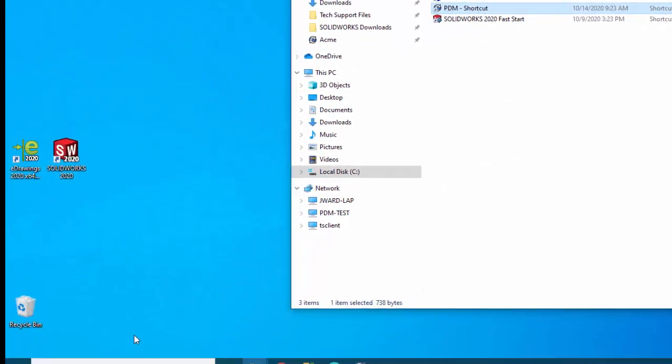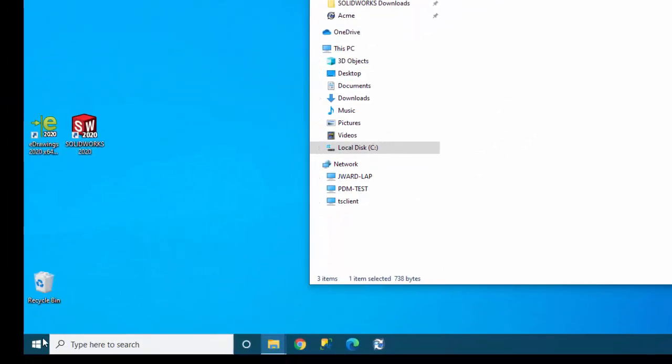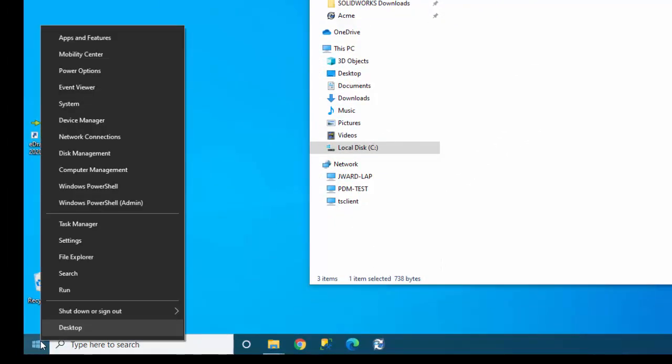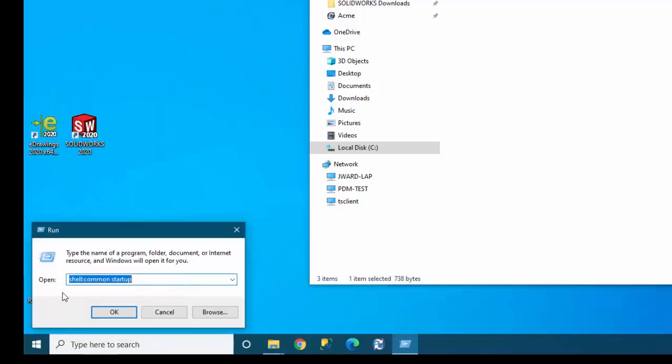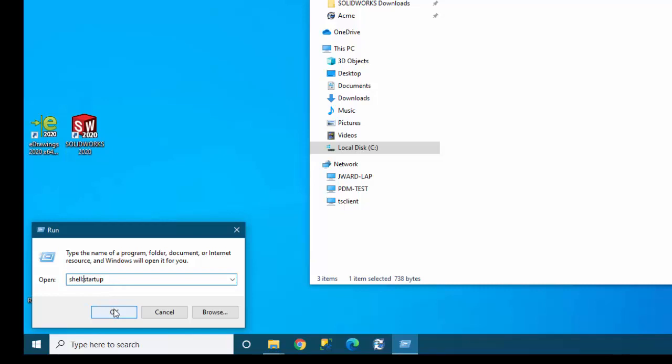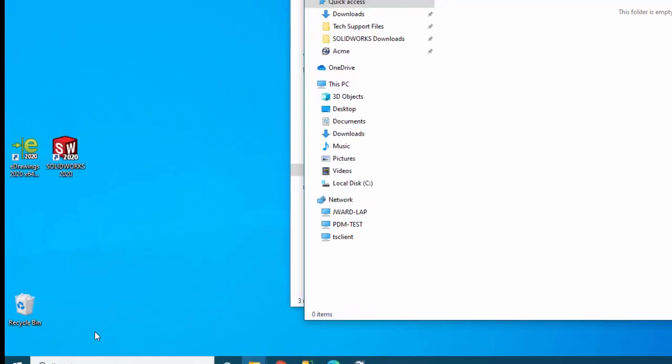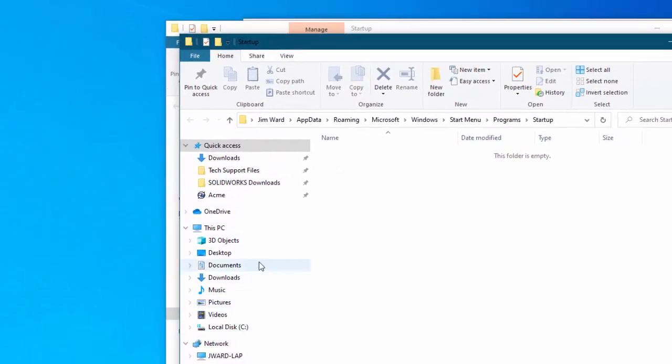If you decide you don't want this for all users but only for the one who's currently logged in, you can do that again. Right click and go to run. Instead of common startup you just choose startup. So let me delete the common. Again there's no space between the colon and the startup. I'll say okay. It opens up a different window.